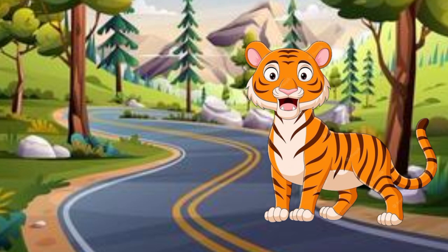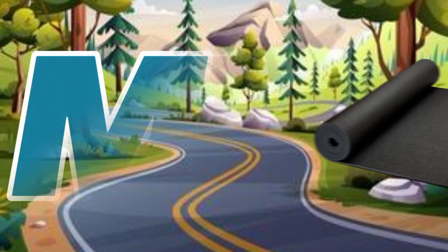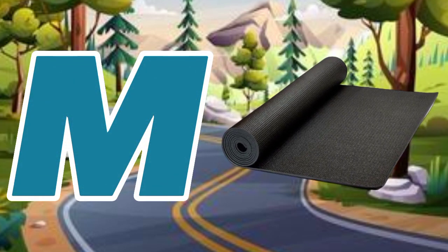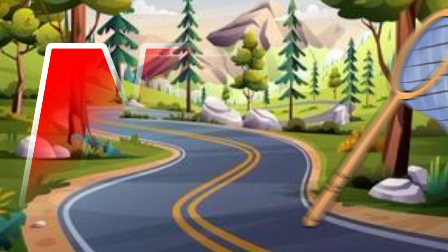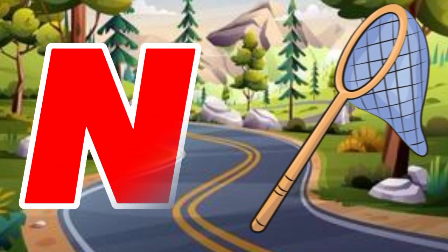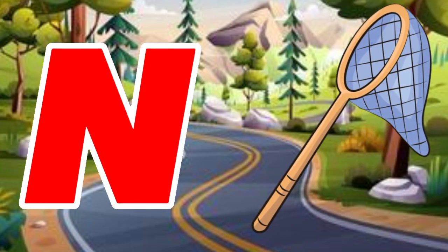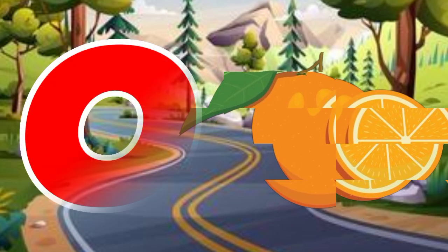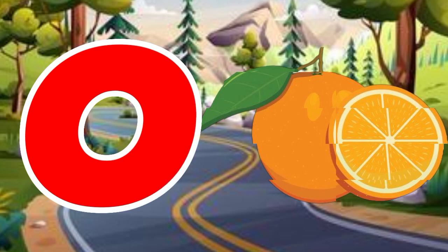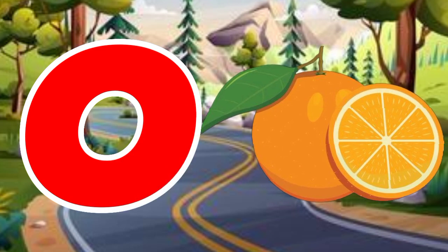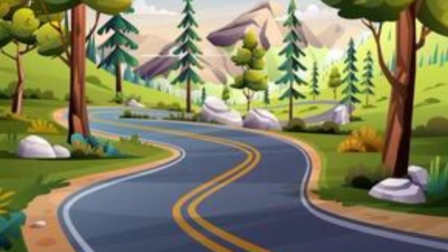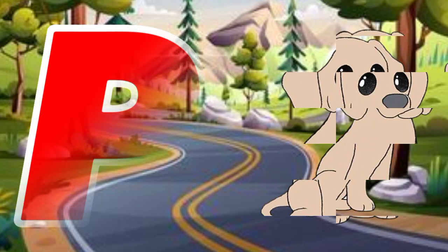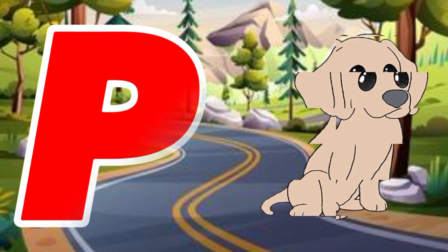M is for mat, m-m-mat. N is for net, n-n-net. O is for orange, o-o-orange. P is for pet, p-p-pet.